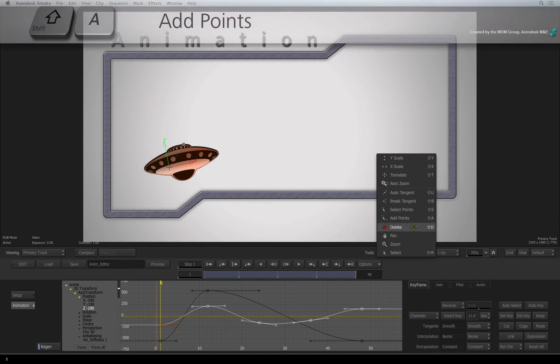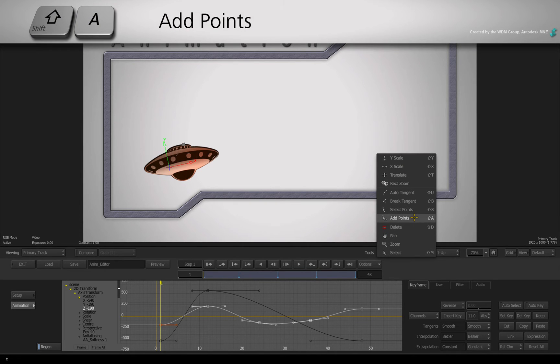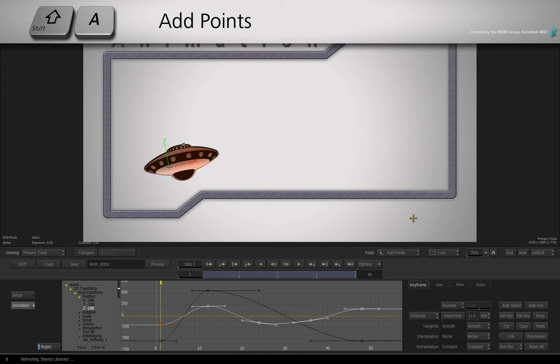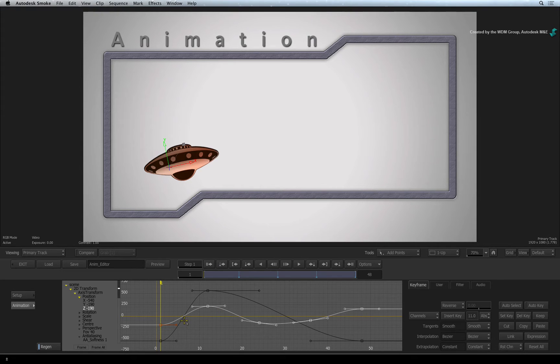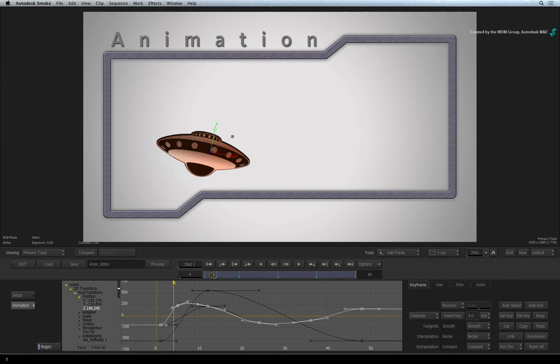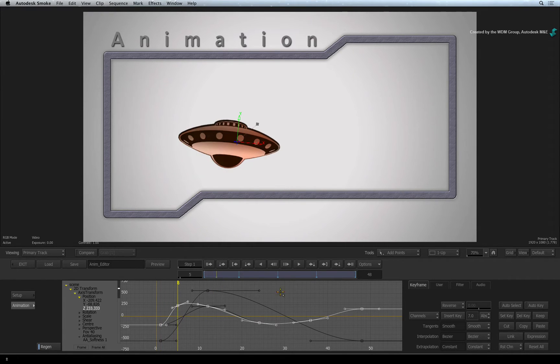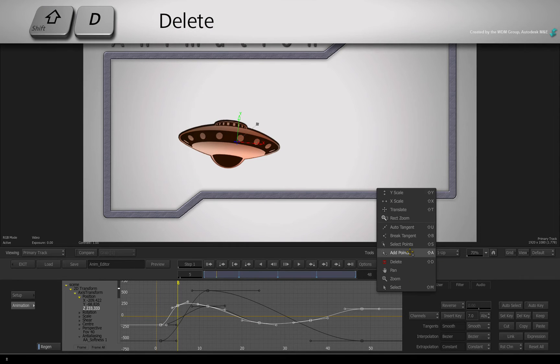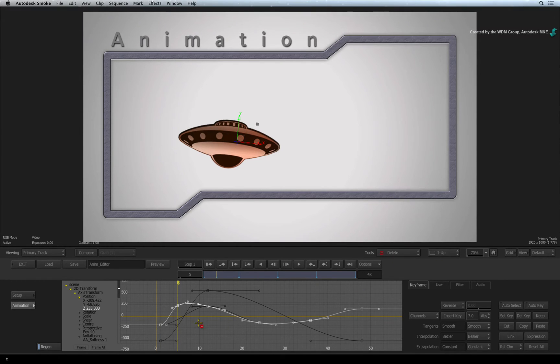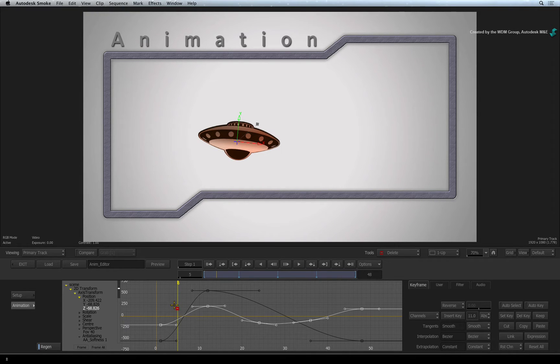Choose ADD POINTS or SHIFT-A and you can click on the animation curve to add additional keyframes. Or you can choose DELETE from the pull-down menu or press SHIFT-D to be able to delete keyframes by clicking on them on the curve.